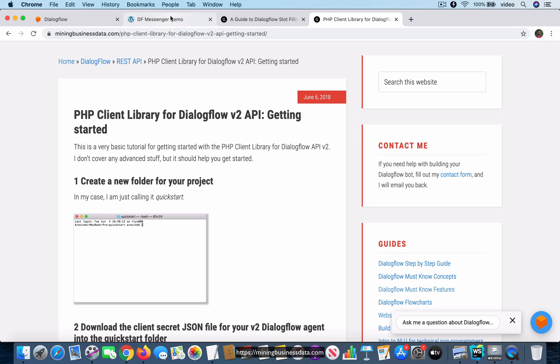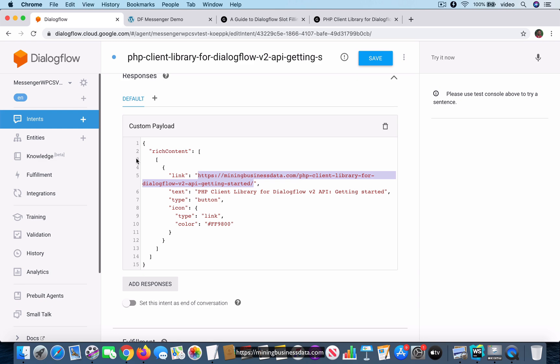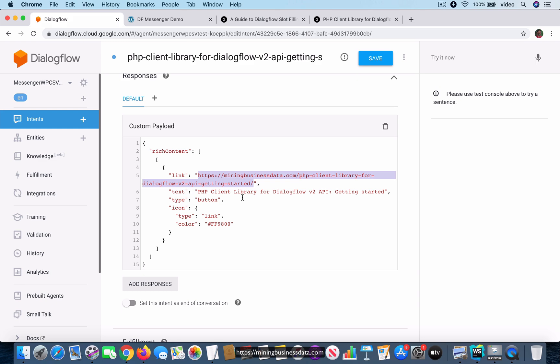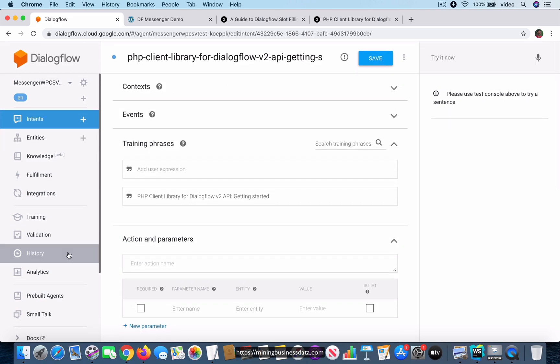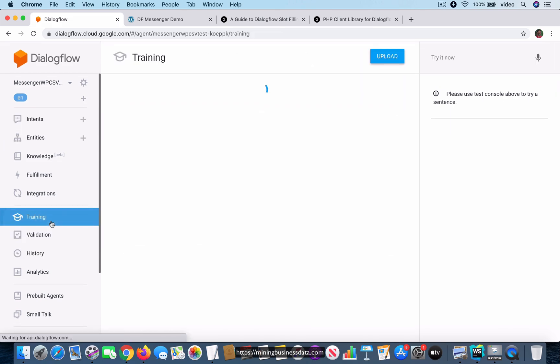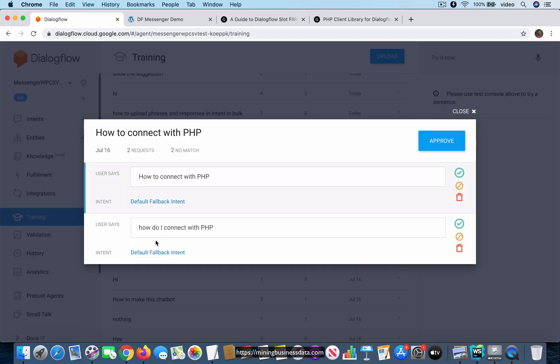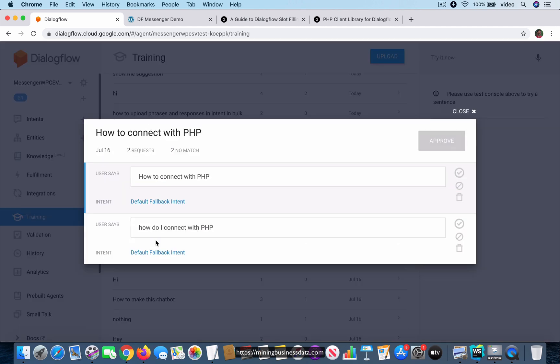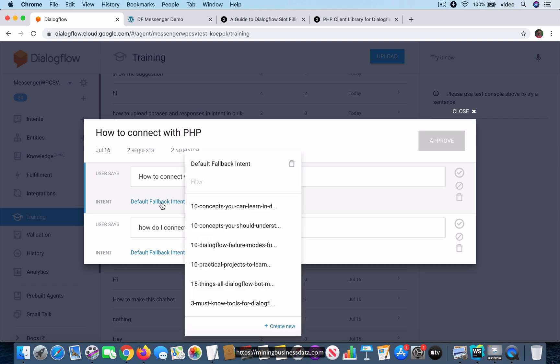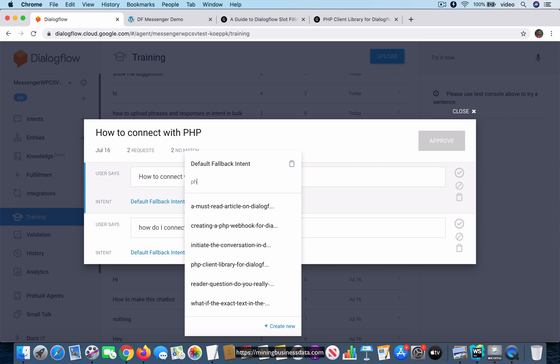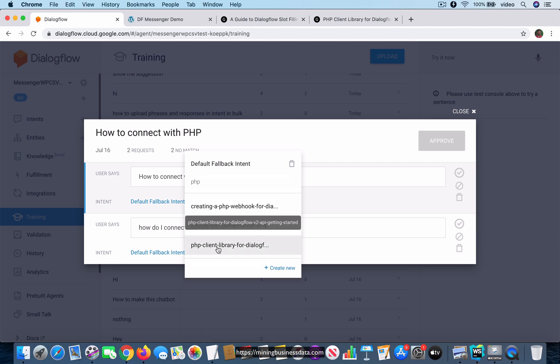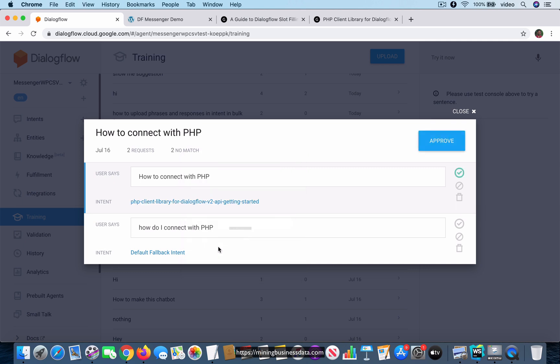That should have been the answer when somebody is asking this question how to connect with PHP. So what I can do is I can go back to my training tab and I go to this question. Here it's just mapping it to the default fallback intent. Instead of that what I can do is I can click on this and I can search for the word PHP. This is the article that we are interested in, so I'm going to click on that.